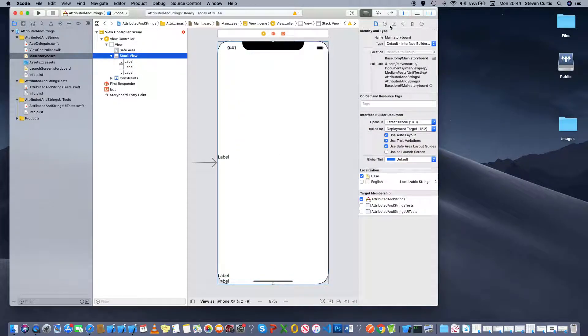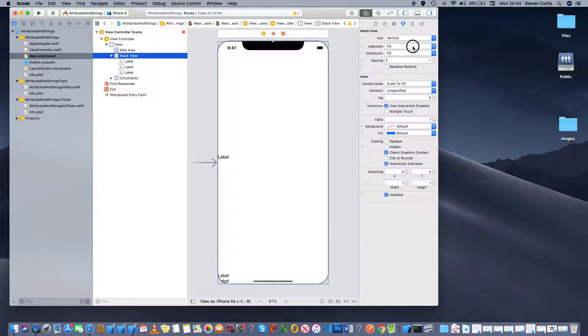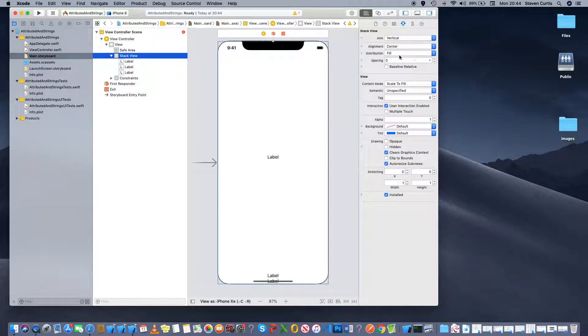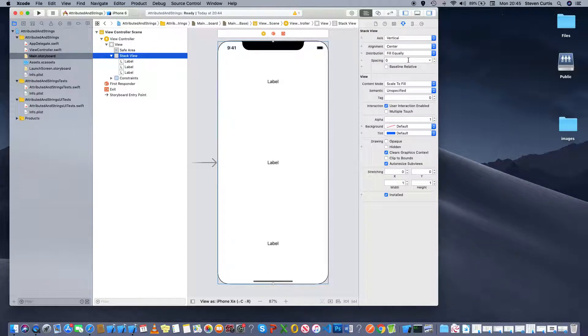We should be able to space them out evenly. And that doesn't look too bad.